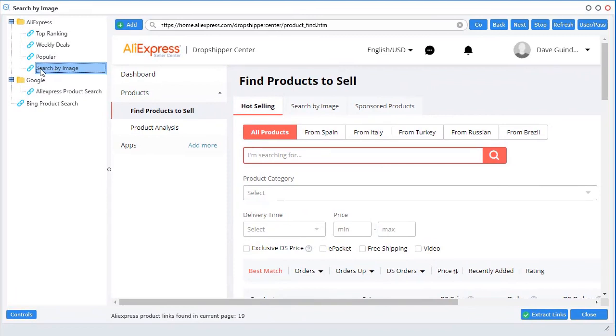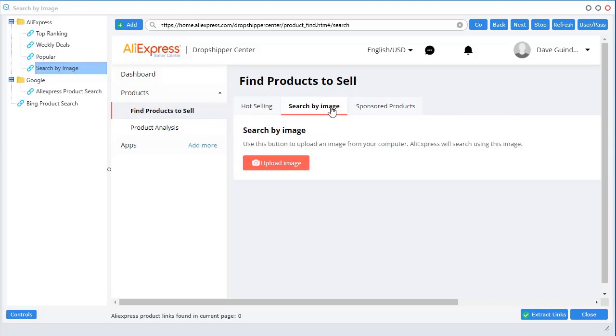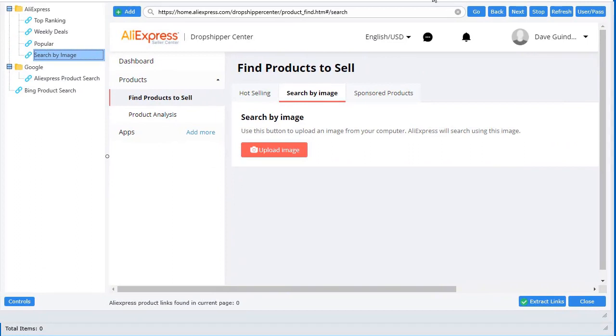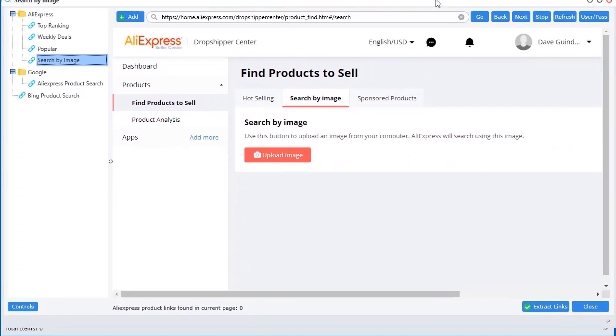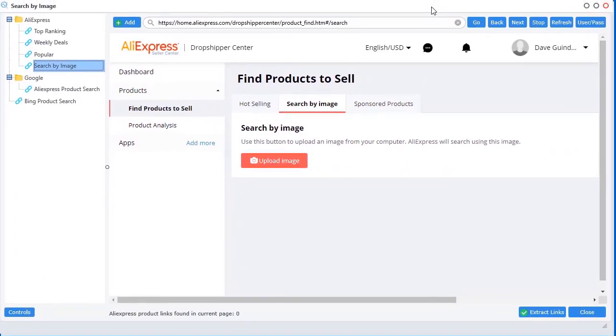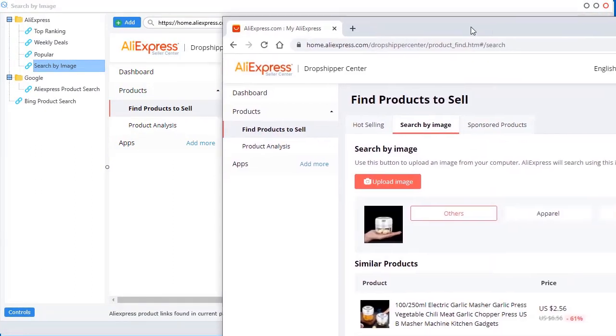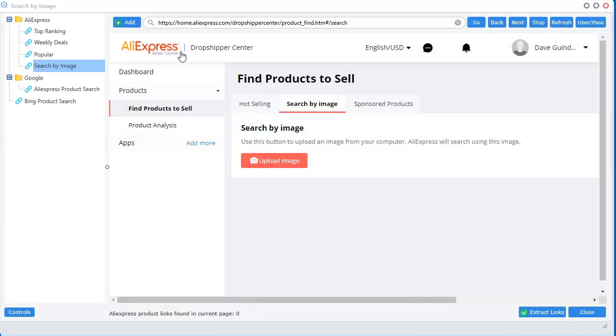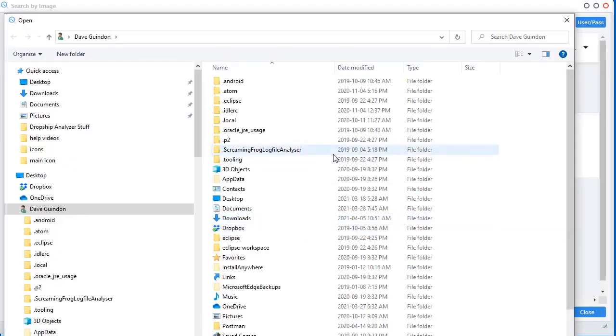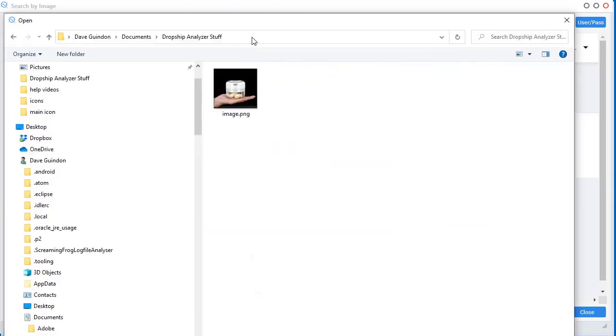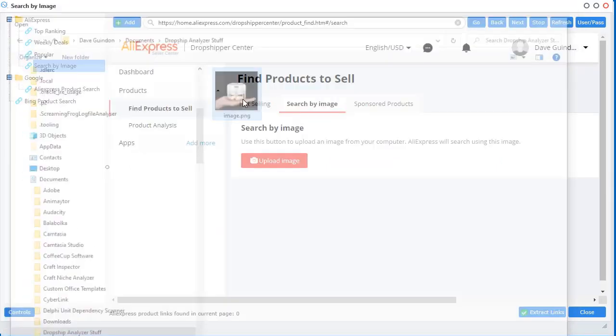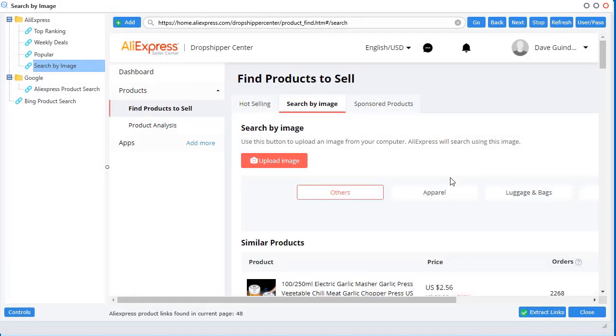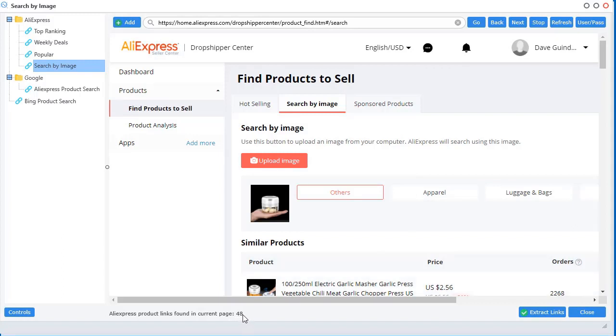But if I go back there and click on that again, you'll see it brings you automatically over to the search by image. But now we're inside this integrated web browser. This is the exact same thing as we did over in Chrome. But now we're in the integrated web browser. I'm just going to go ahead and upload that same image again. Now it's going to do its thing inside the web browser. But there's a little engine going on in the background. And you can see down here that the software automatically detected there's 48 product links on this page.